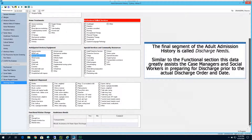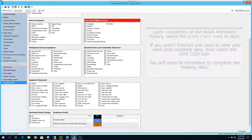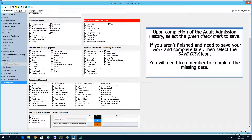The final segment of the adult admission history is called discharge needs. Similar to the functional section, this data greatly assists the case managers and social workers in preparing for discharge prior to the actual discharge order and date. Upon completion of the adult admission history, select the green check mark to save. If you aren't finished and need to save your work to complete it later, select the save disk icon. You will need to remember to complete the missing data.